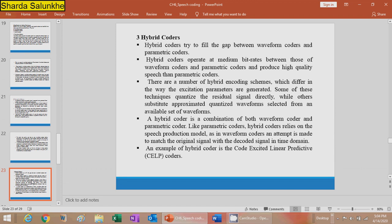An example of a hybrid coder is the CELP (Code Excited Linear Predictive) coder.